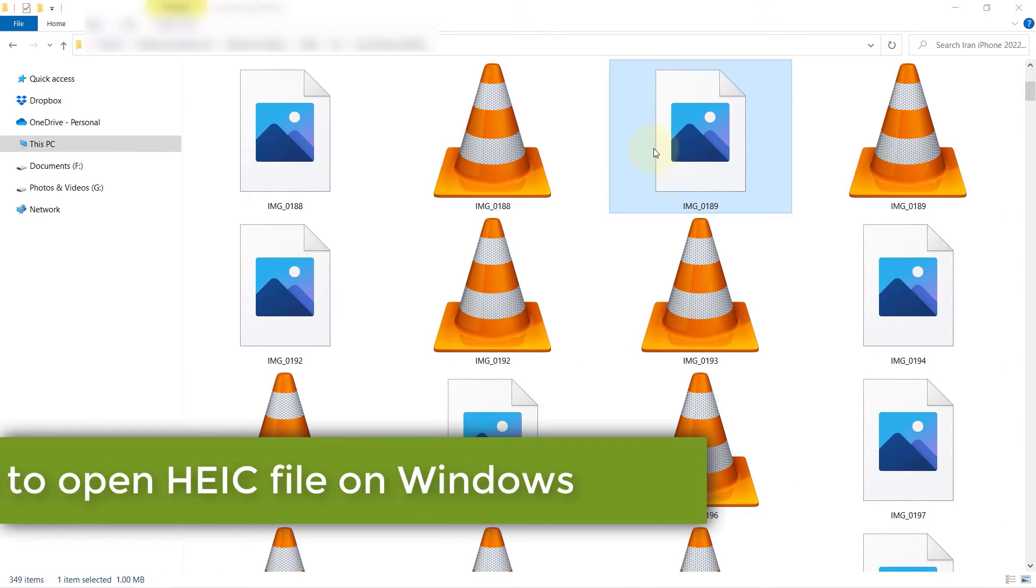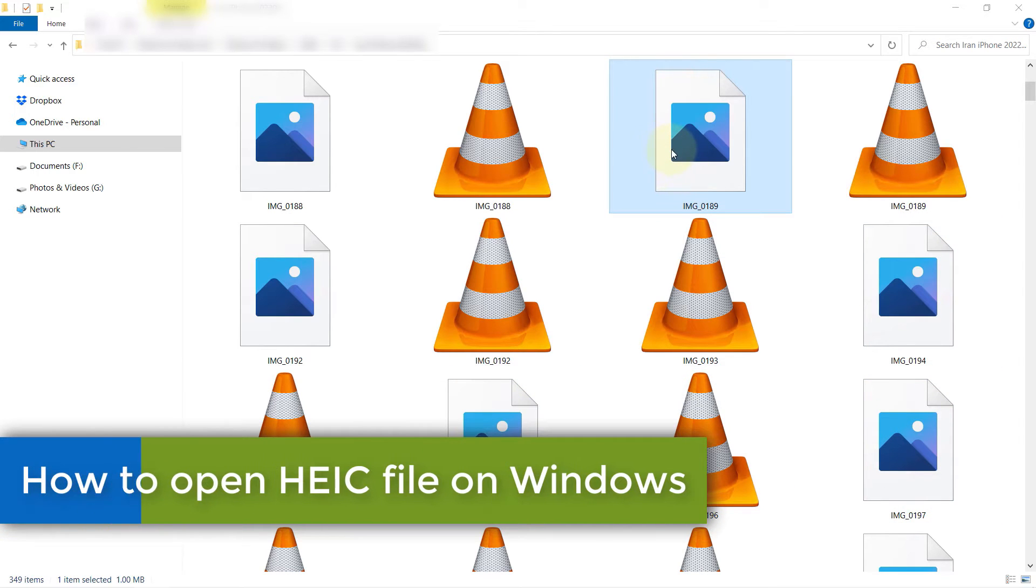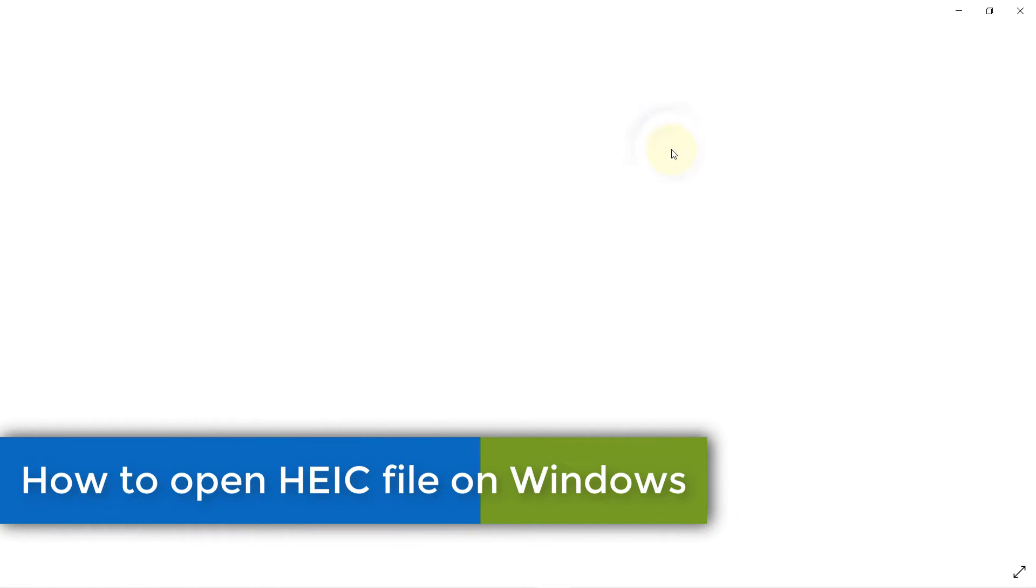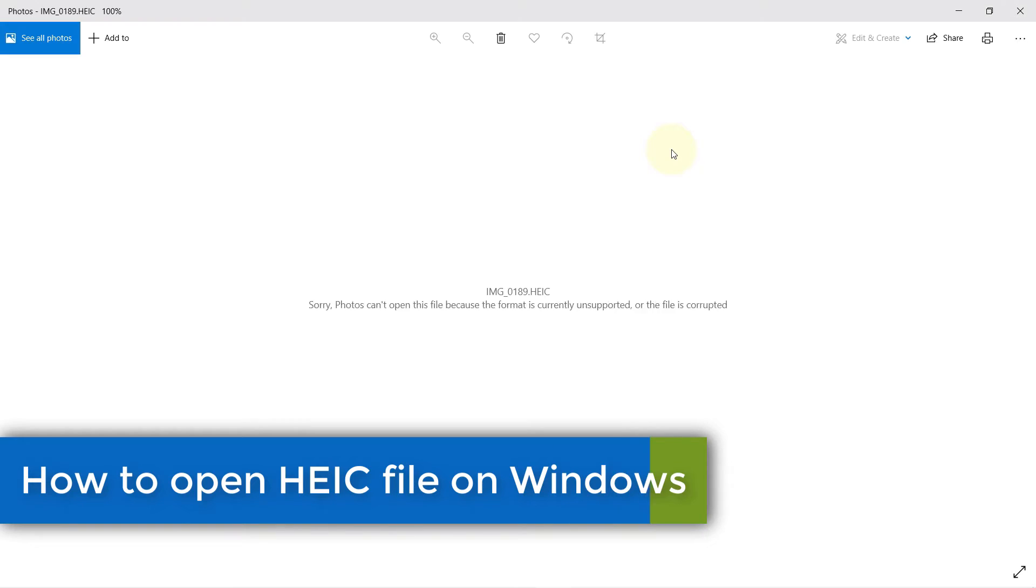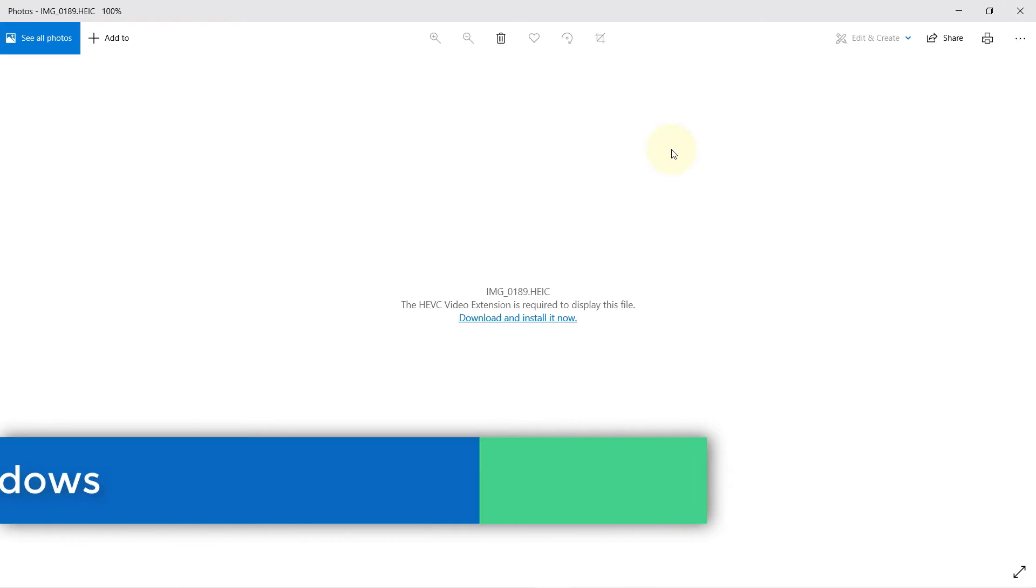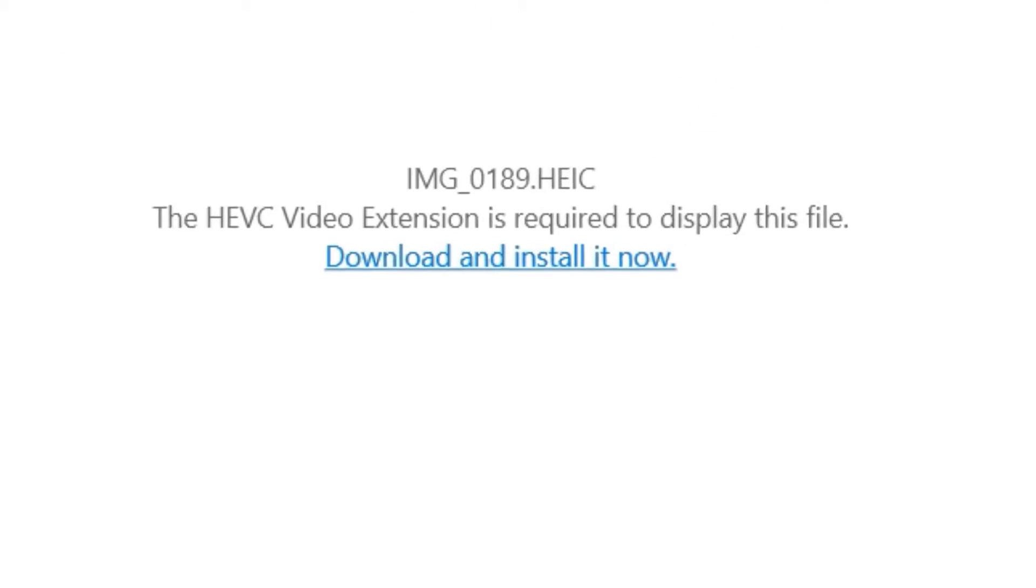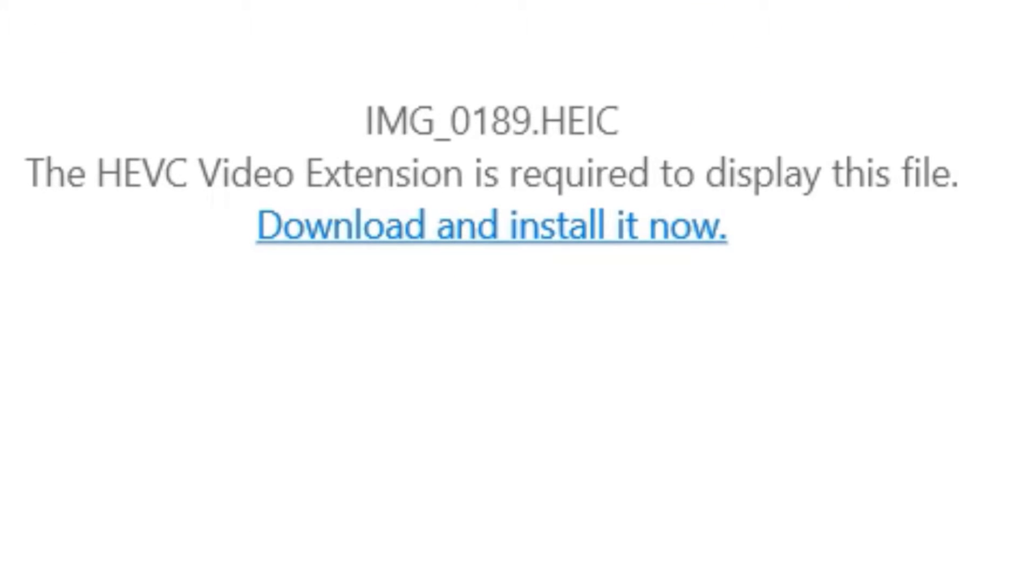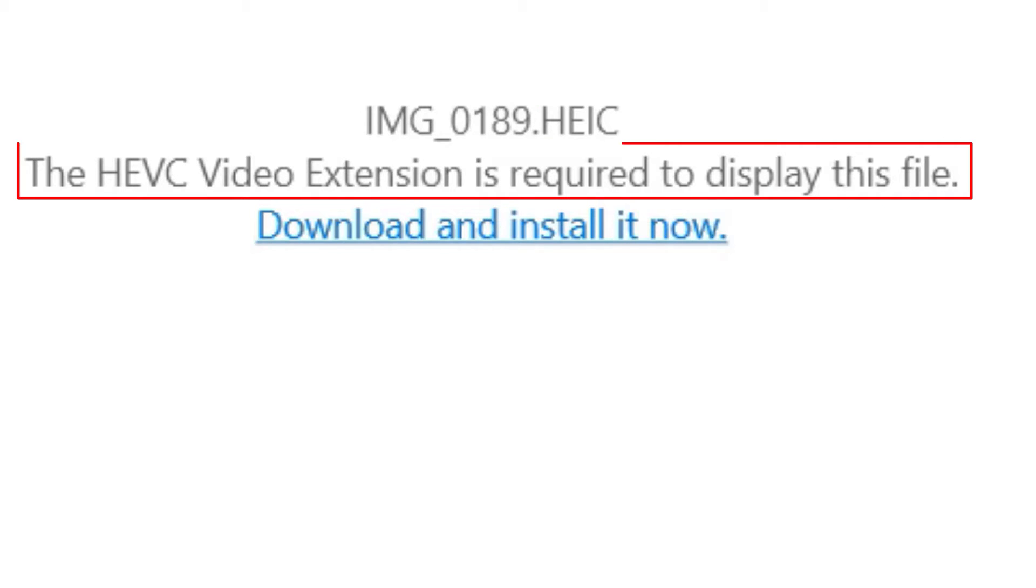When I double-click on the photos that I imported from my iPhone to my Windows, the photos simply don't open. If you look at the extension of this photo, it is an HEIC format, and Windows would give you a message saying the HEVC video extension is required to display this file.